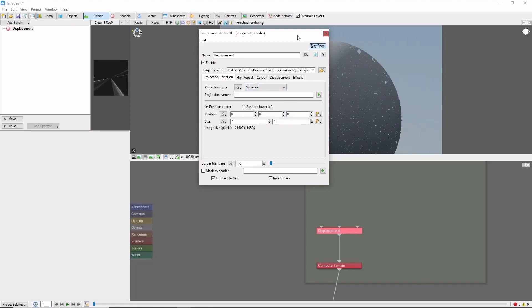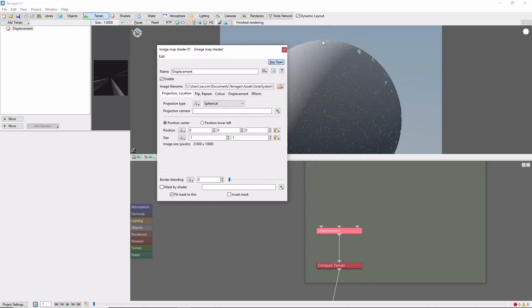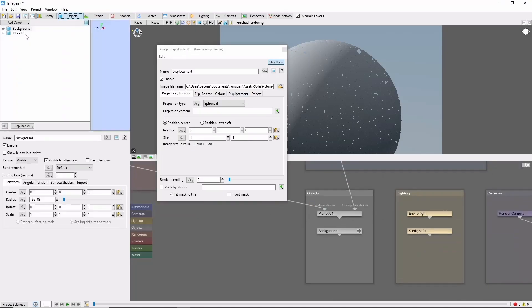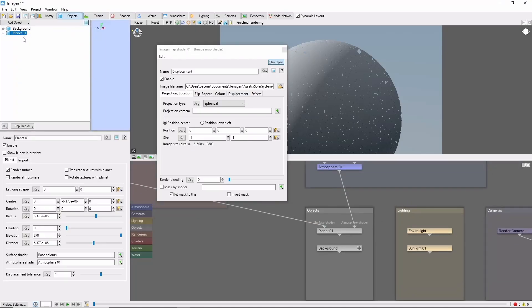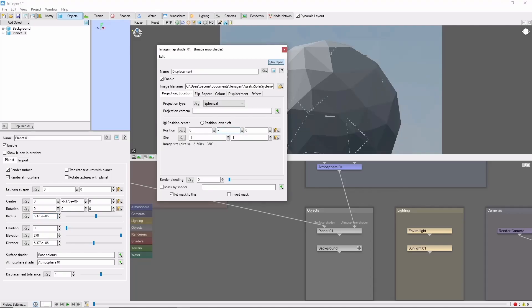In TerraGen, the planet origin is at the north pole, so we need to bring the shader down so it projects from the center of the planet. We can do this by coming over to the planet, copying the radius, and pasting it as a negative y value into the image shader.